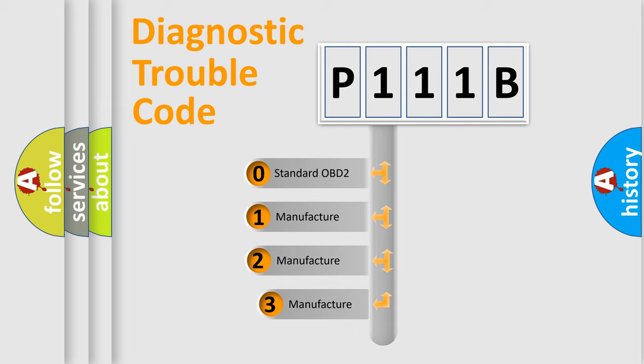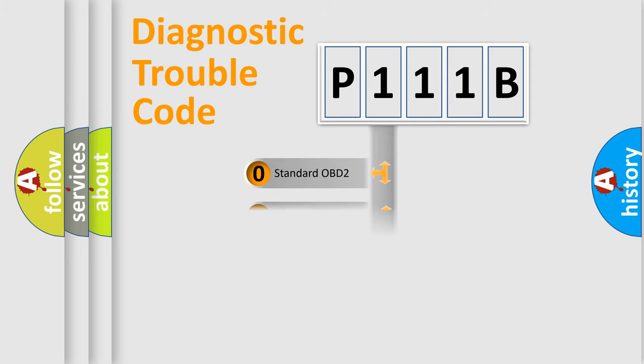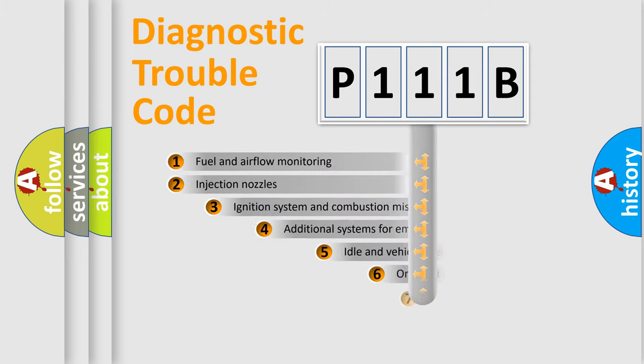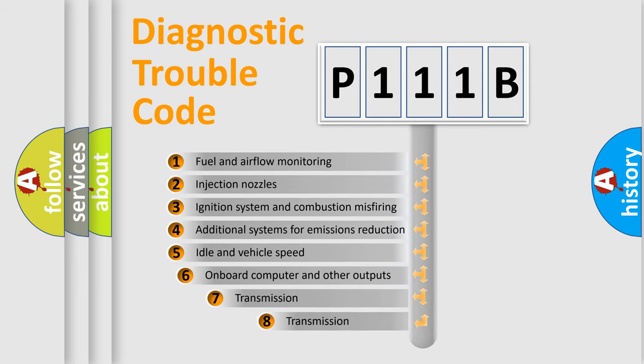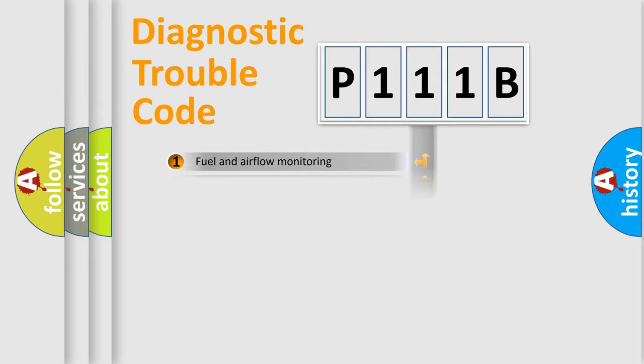If the second character is expressed as zero, it is a standardized error. In the case of numbers 1, 2, 3, it is a manufacturer-specific error. The third character specifies a subset of errors. The distribution shown is valid only for the standardized DTC code.